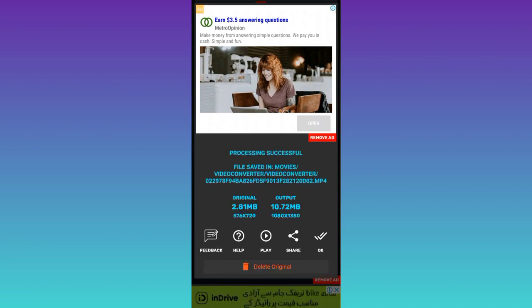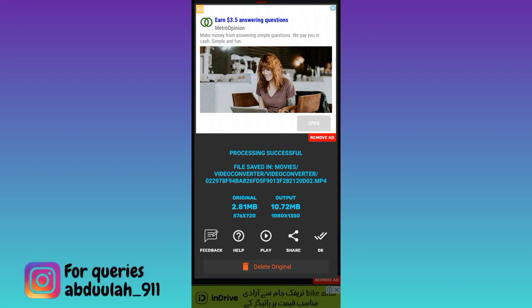And that's it. Video is now converted to Full HD. And if you look here, you will see that it's showing that the original size of the video was 2.18 MB. And now after converting it to Full HD, the video size is 10 MB.